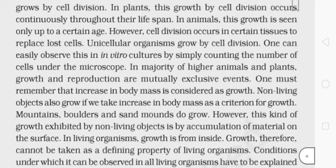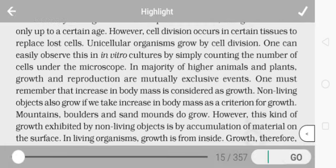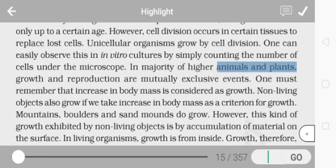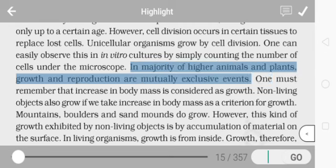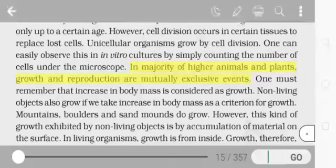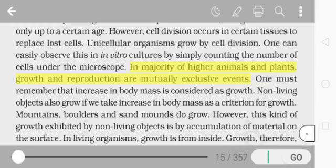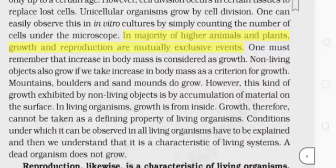In majority of higher animals and plants, growth and reproduction are mutually exclusive events — this is very important. These two are not inclusive. If a question asks whether they are exclusive or inclusive, they are exclusive events. Also, in the case of higher animals and plants, increase in body mass is considered as growth.